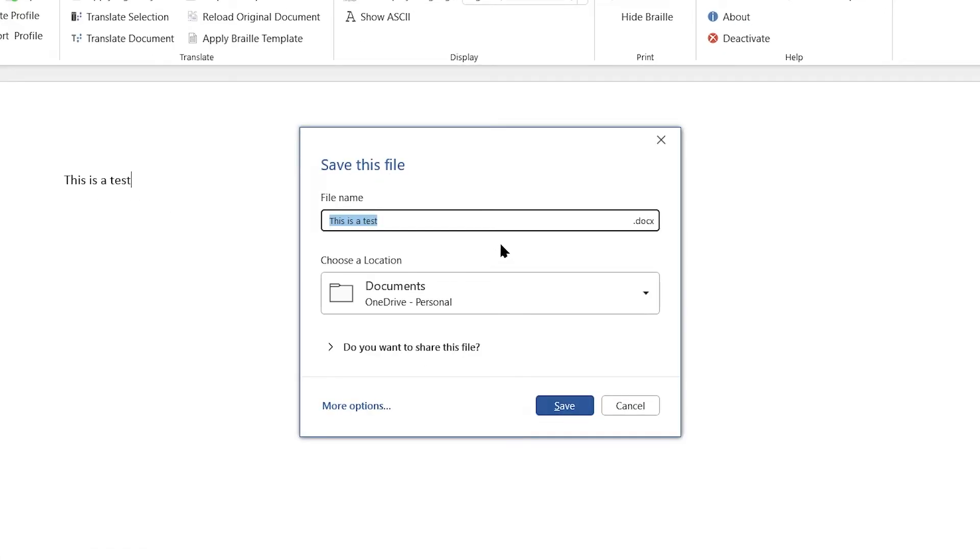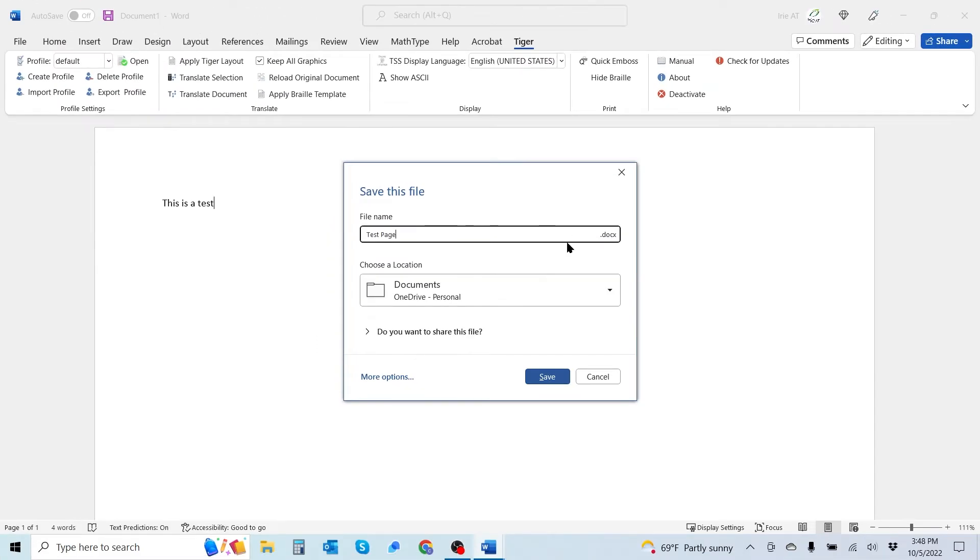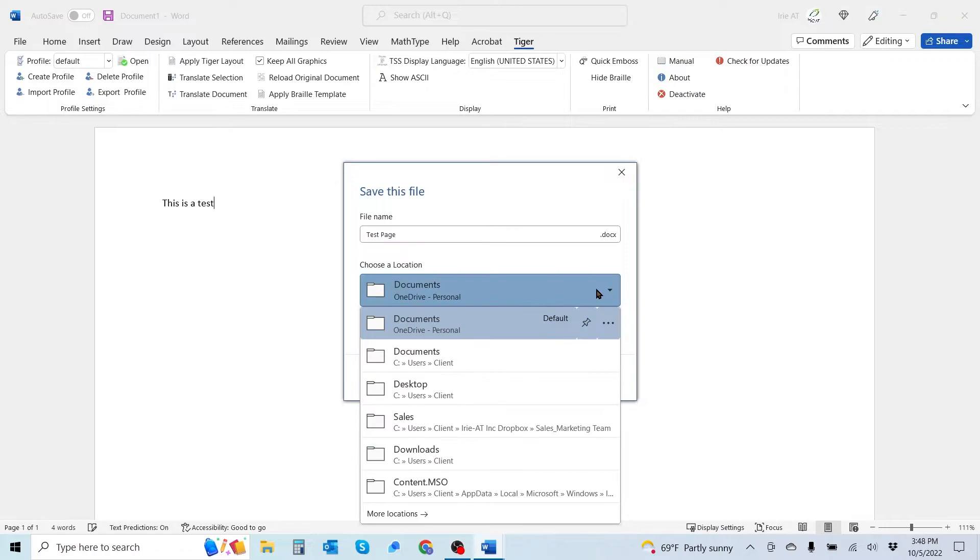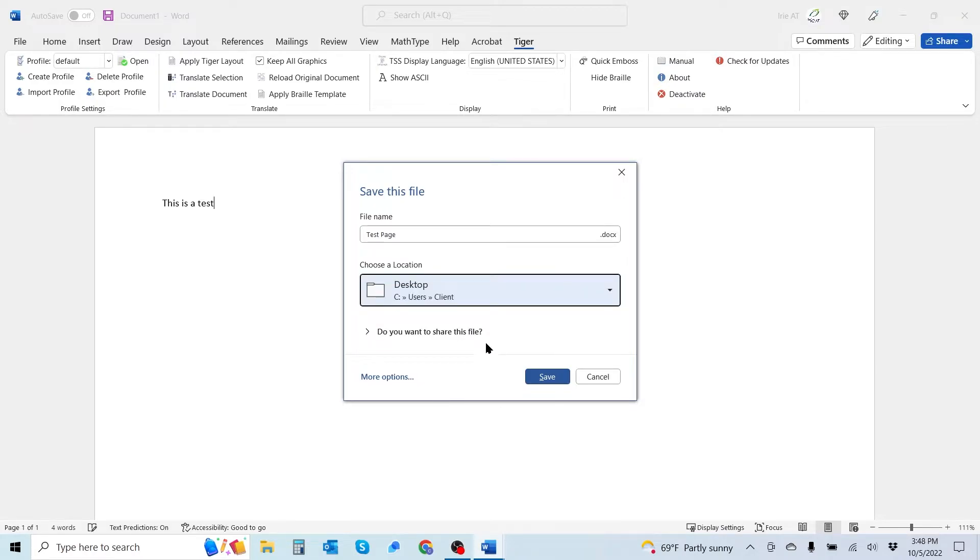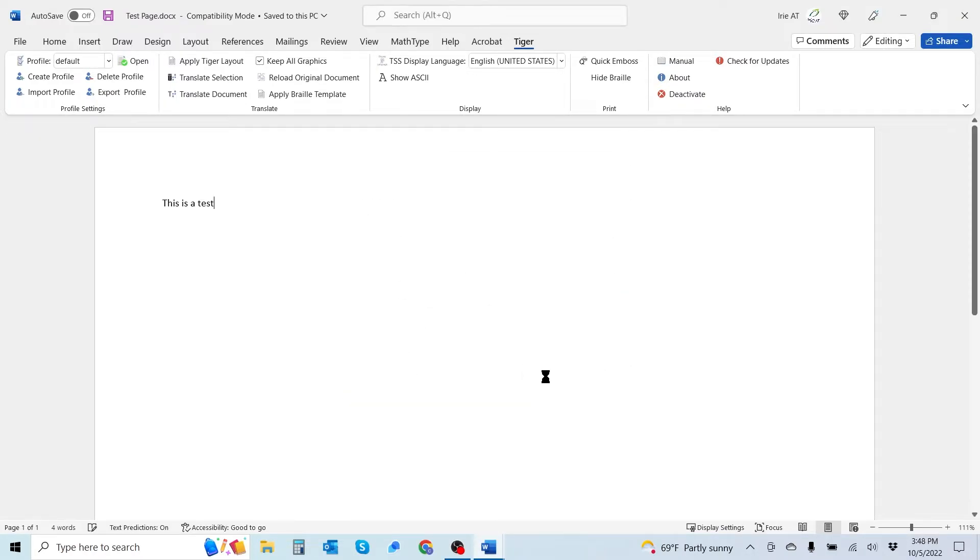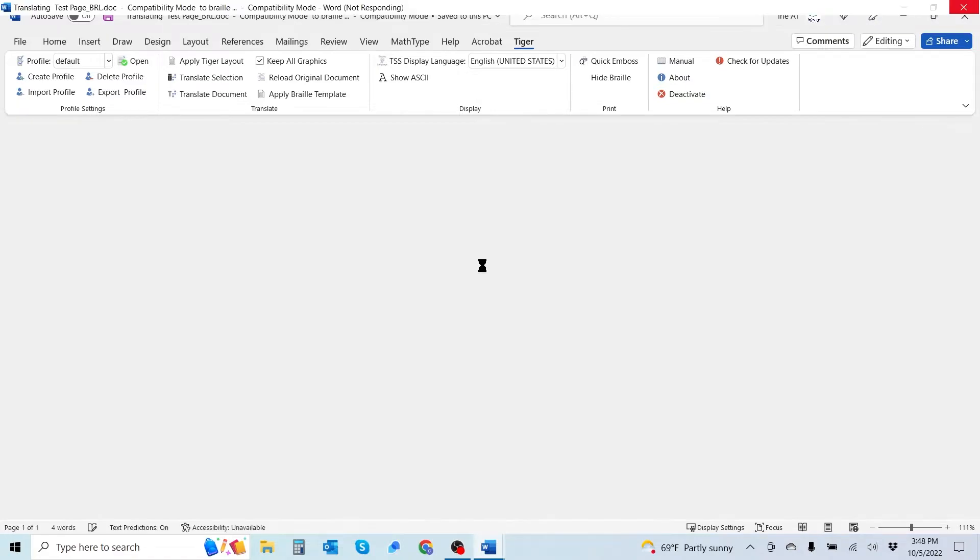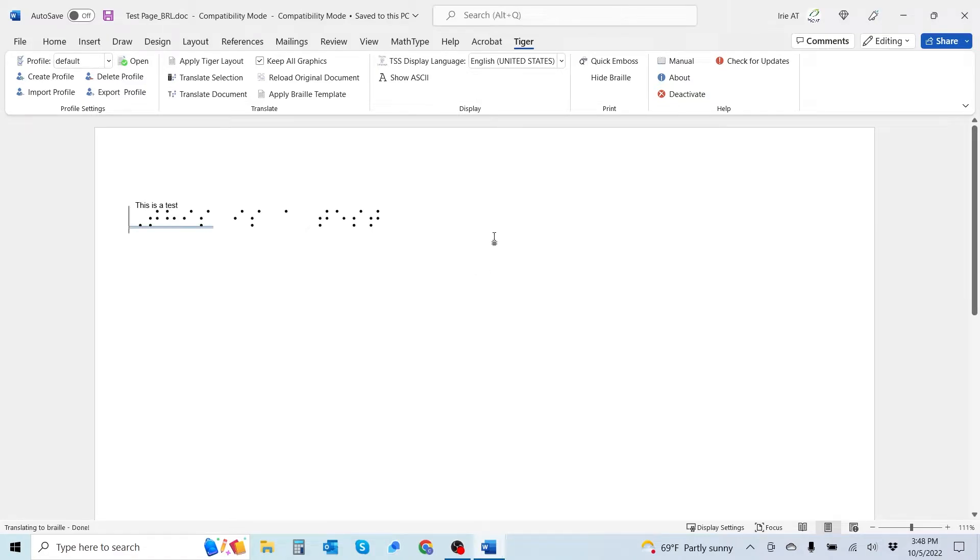When I do that, it's going to give me the option to save this document prior to translating it, so I have a print version as well as a Braille version. Let's go ahead and label this test page. Instead of keeping it on OneDrive, let's go ahead and just throw it on my desktop. I'm going to go ahead and hit save. And as you can see, it has translated.